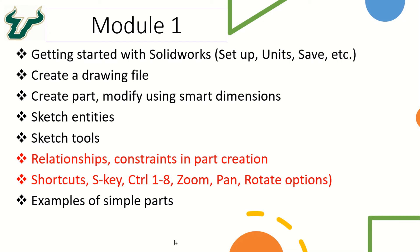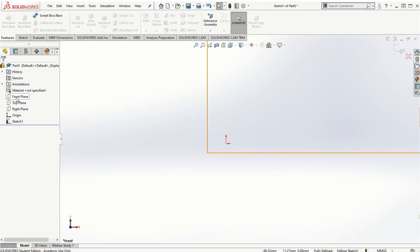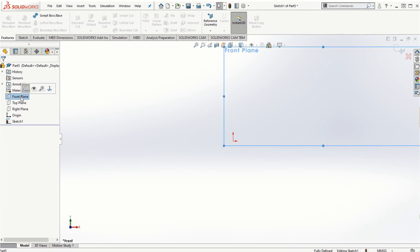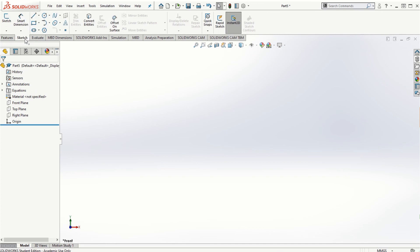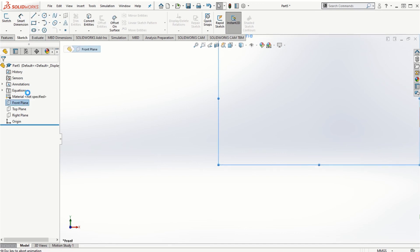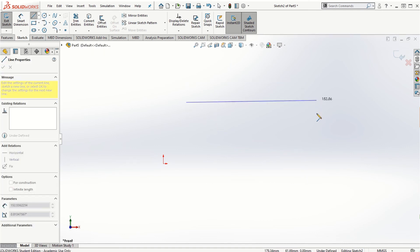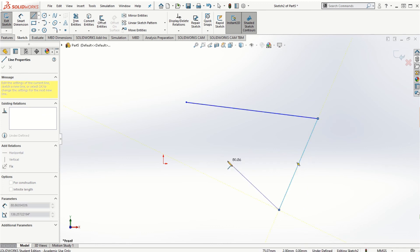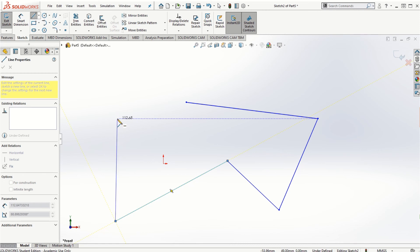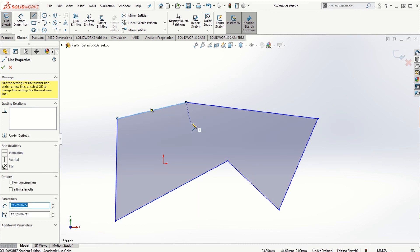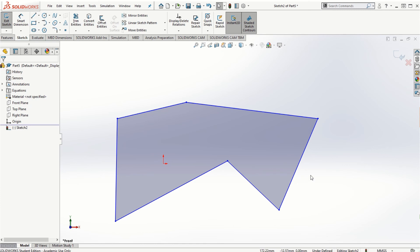In this video we will take a look at how relationship constraints are really important in part creation using SOLIDWORKS. Let's get started with one simple part. I'll start off creating the sketch in the front plane and create some sketches. As you can see, this sketch is completely undefined — it has no constraints or relations.